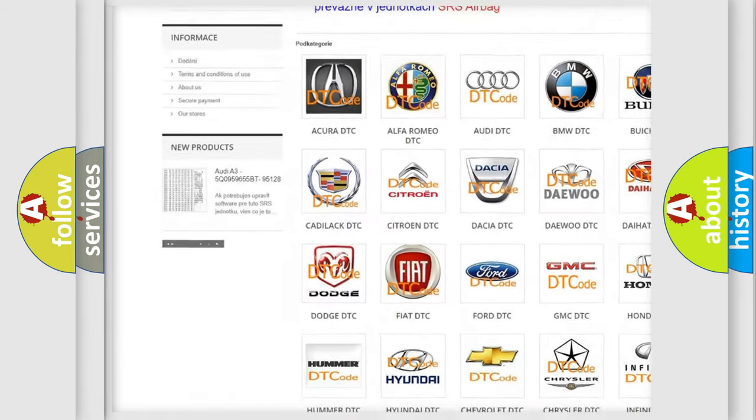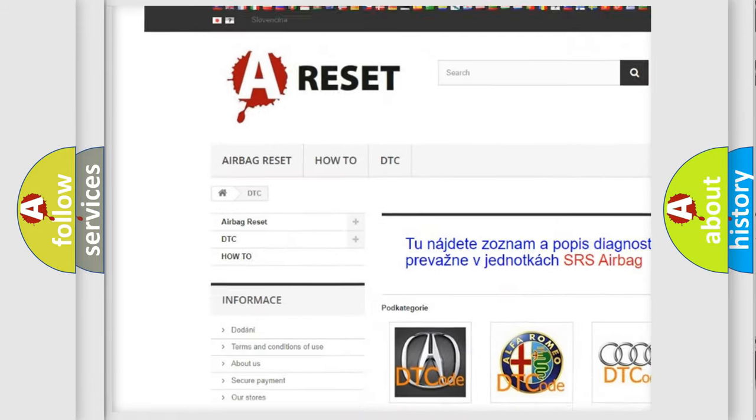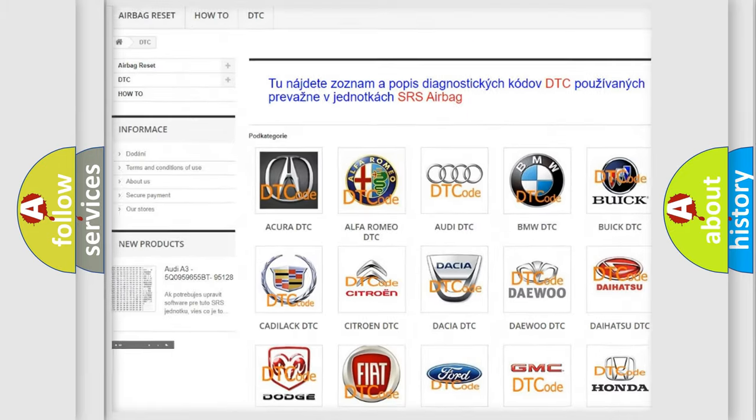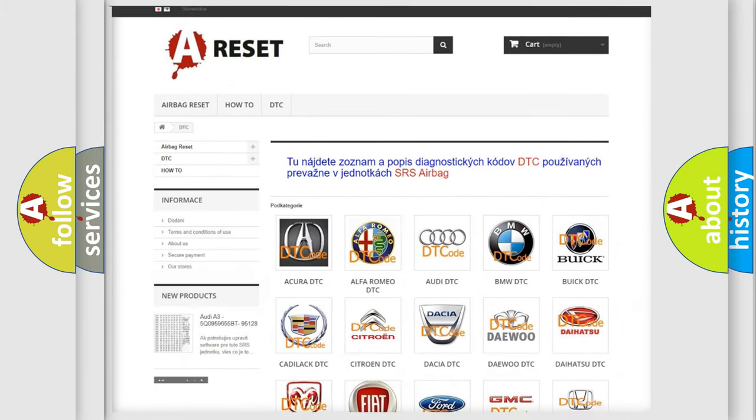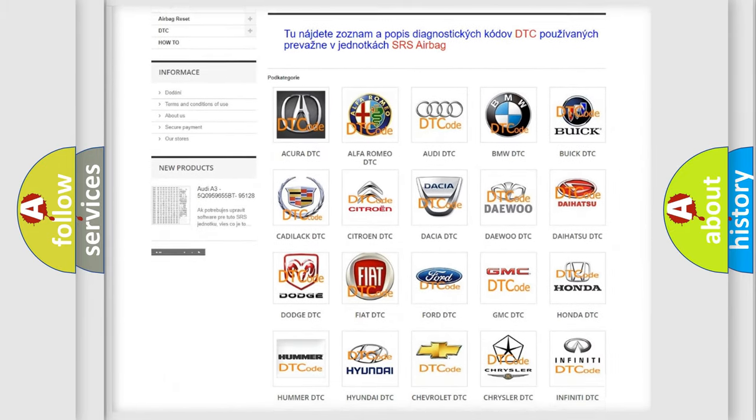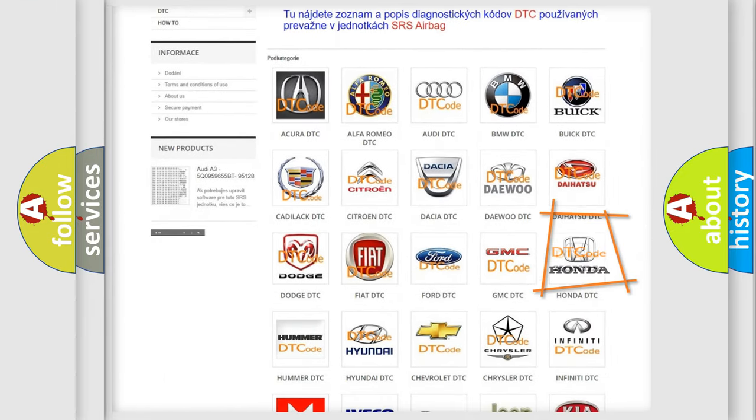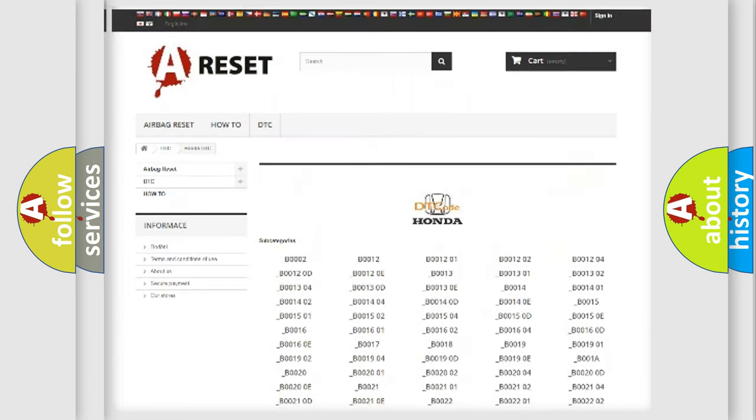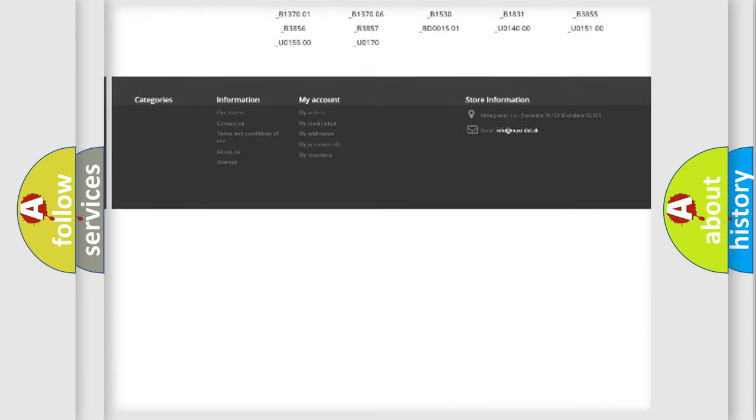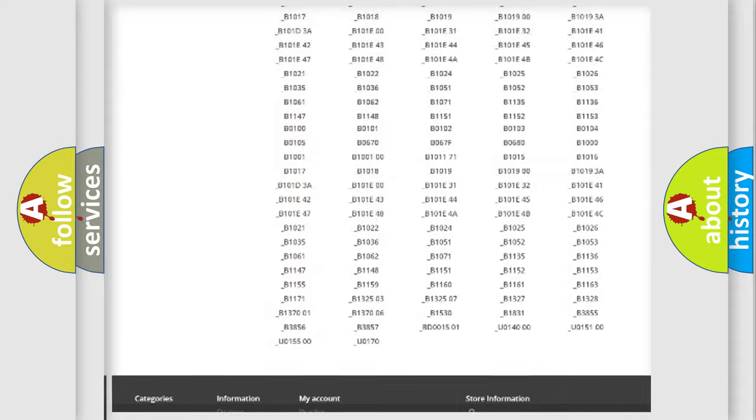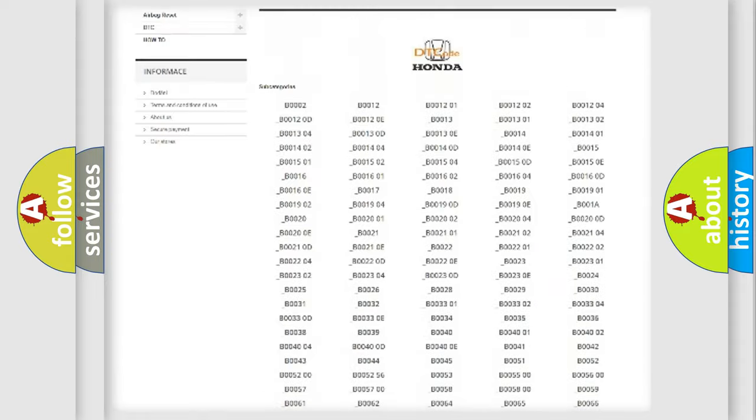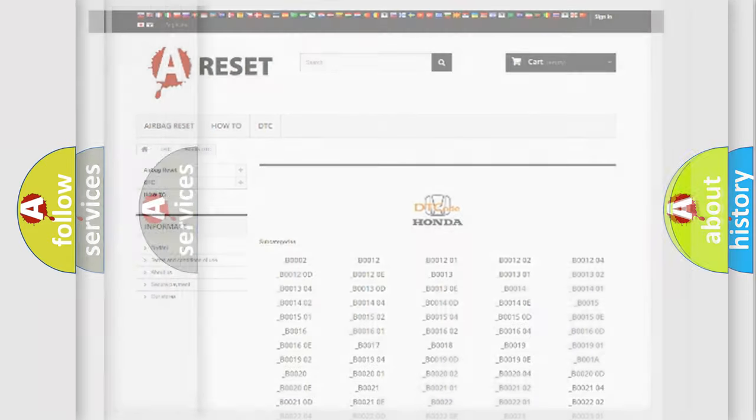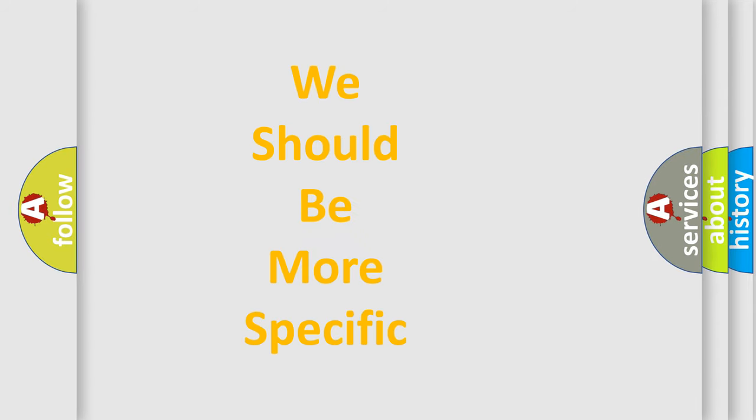Our website airbagreset.sk produces useful videos for you. You do not have to go through the OBD2 protocol anymore to know how to troubleshoot any car breakdown. You will find all the diagnostic codes that can be diagnosed in Honda vehicles, and many other useful things.